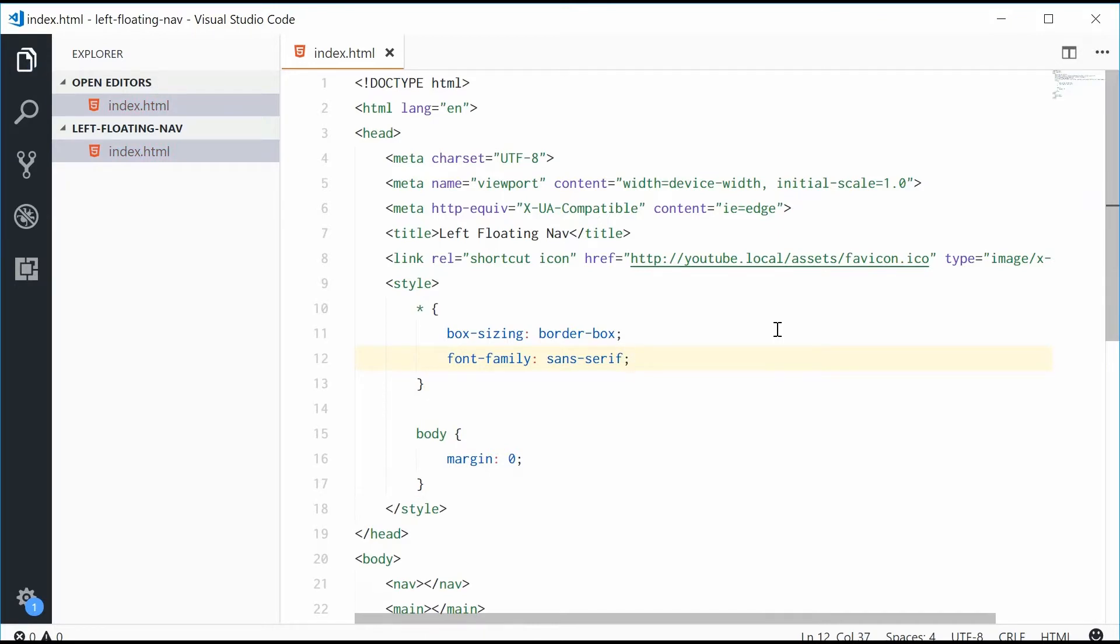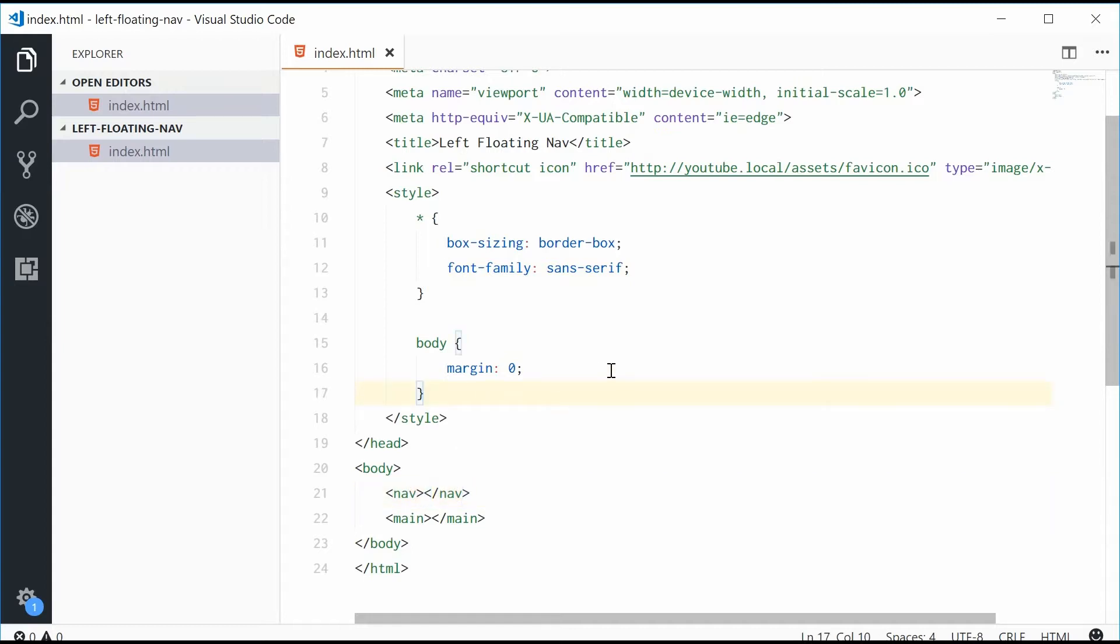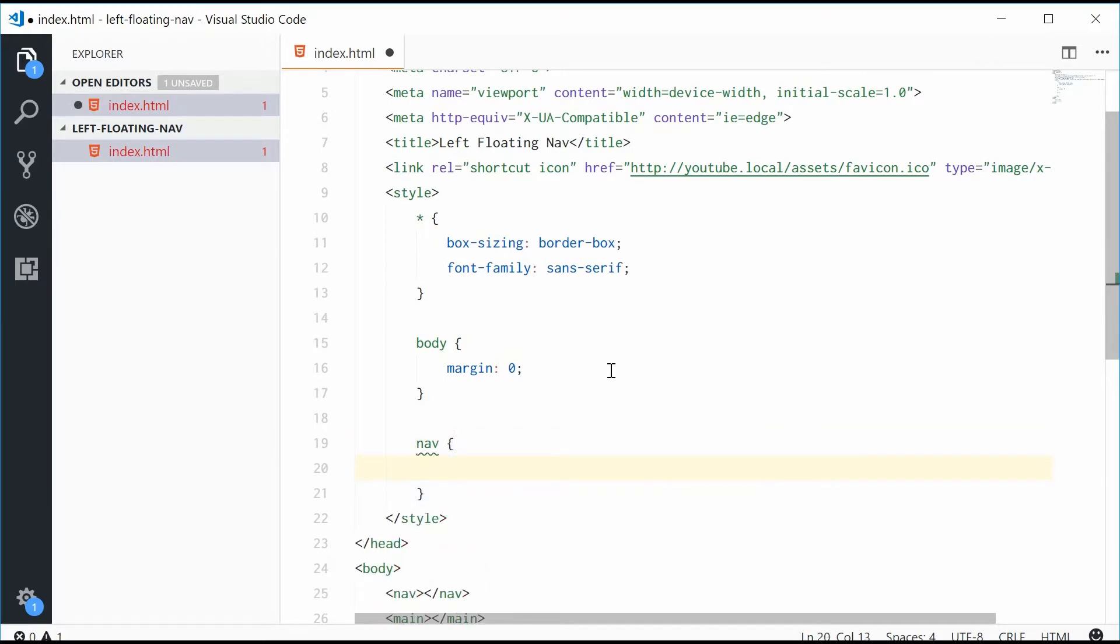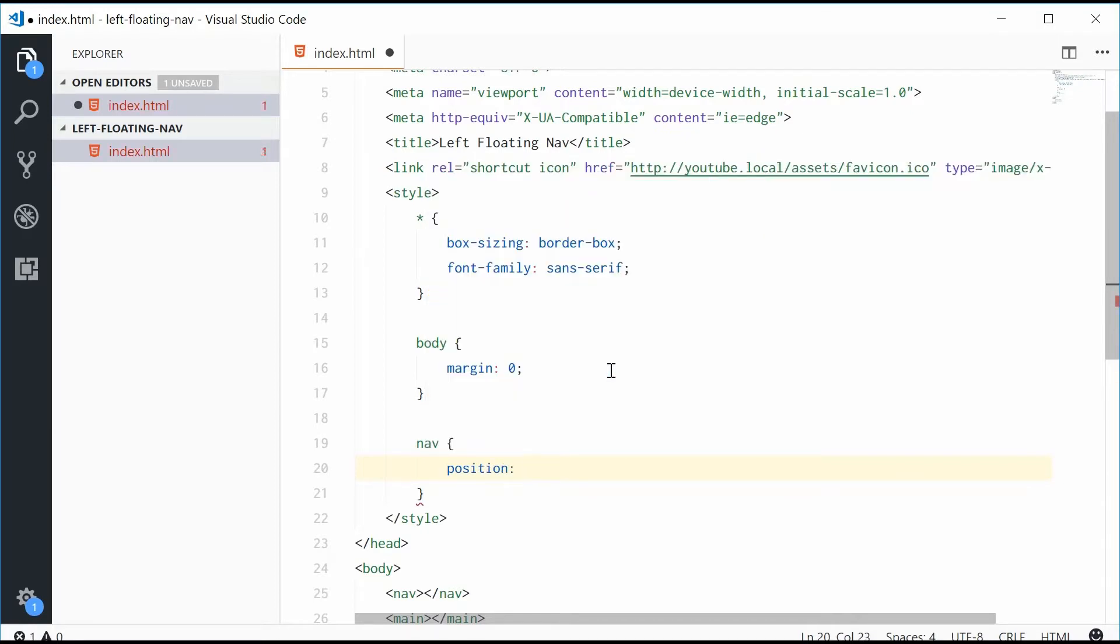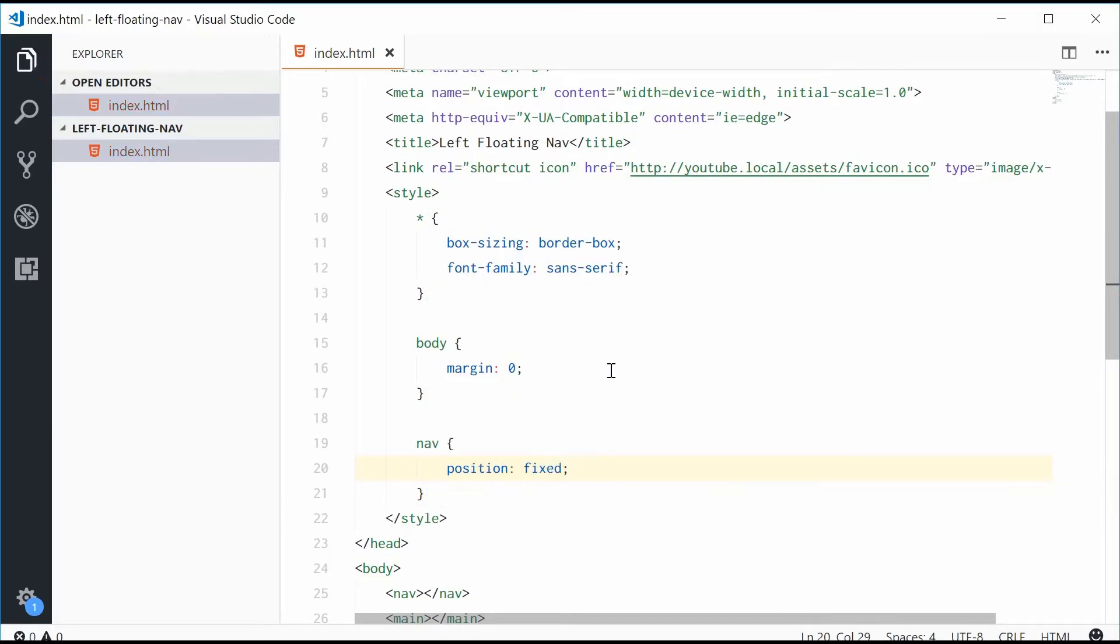Alright, so now the next step will be to actually give some width and styling to the navigation element. So up inside this CSS let's make a new set of rules for the nav element. Let's start by giving it a position of fixed and this will actually float the elements on the page. So it's also going to remain there when you scroll down.